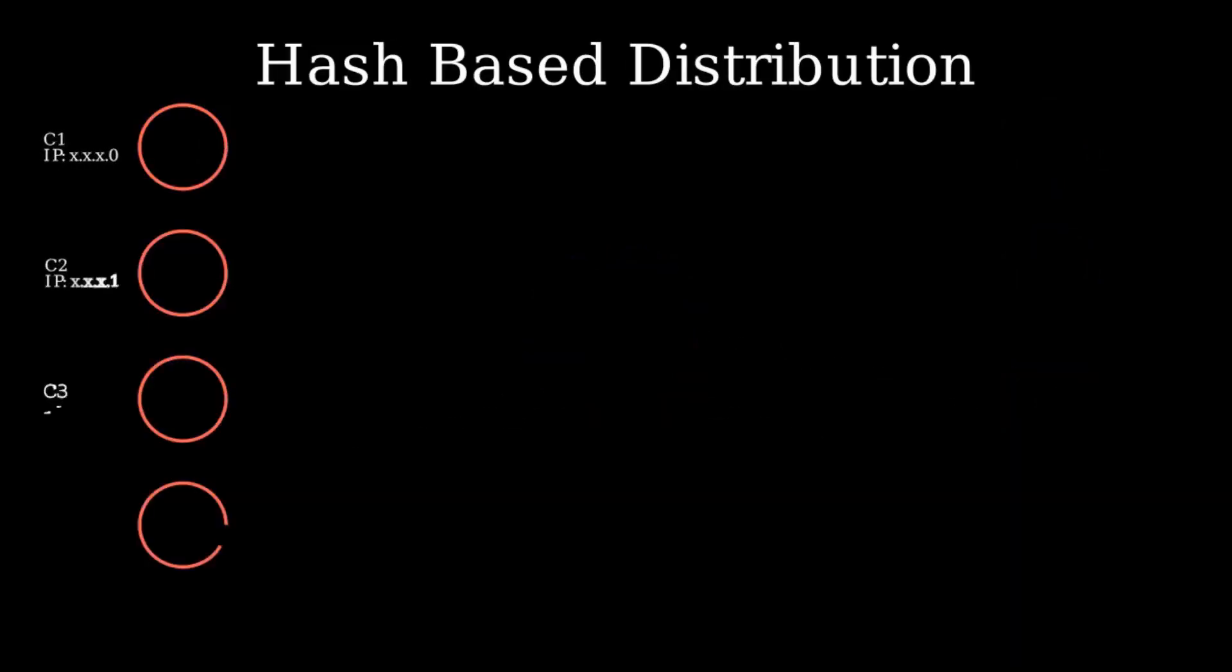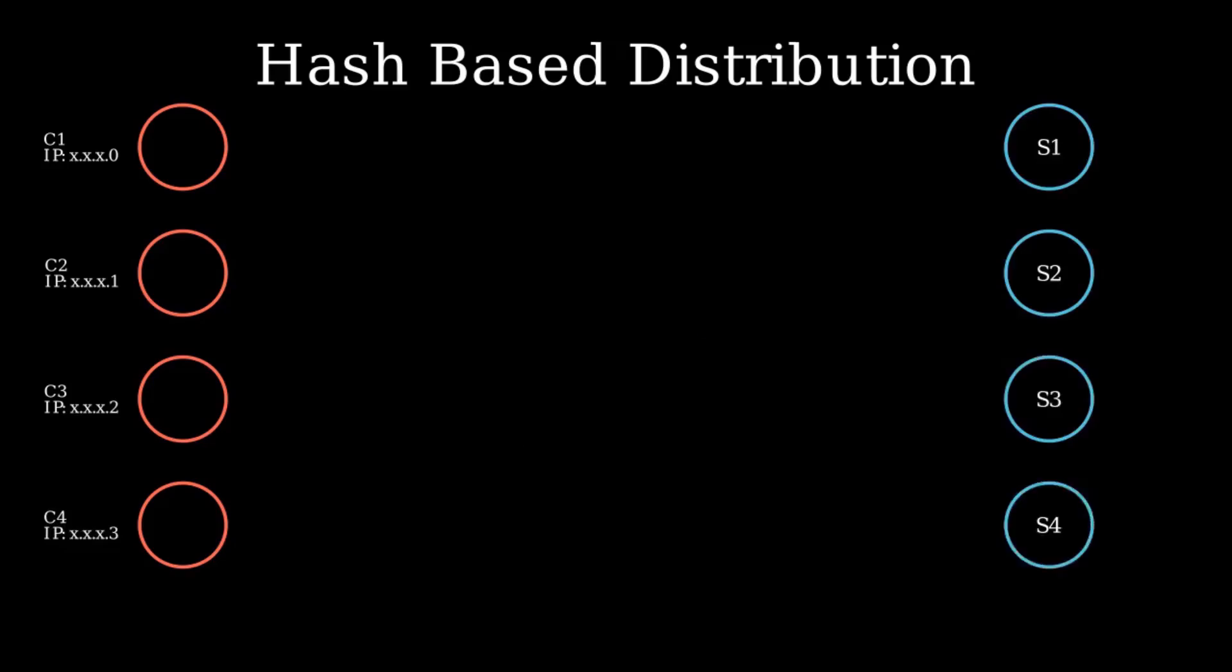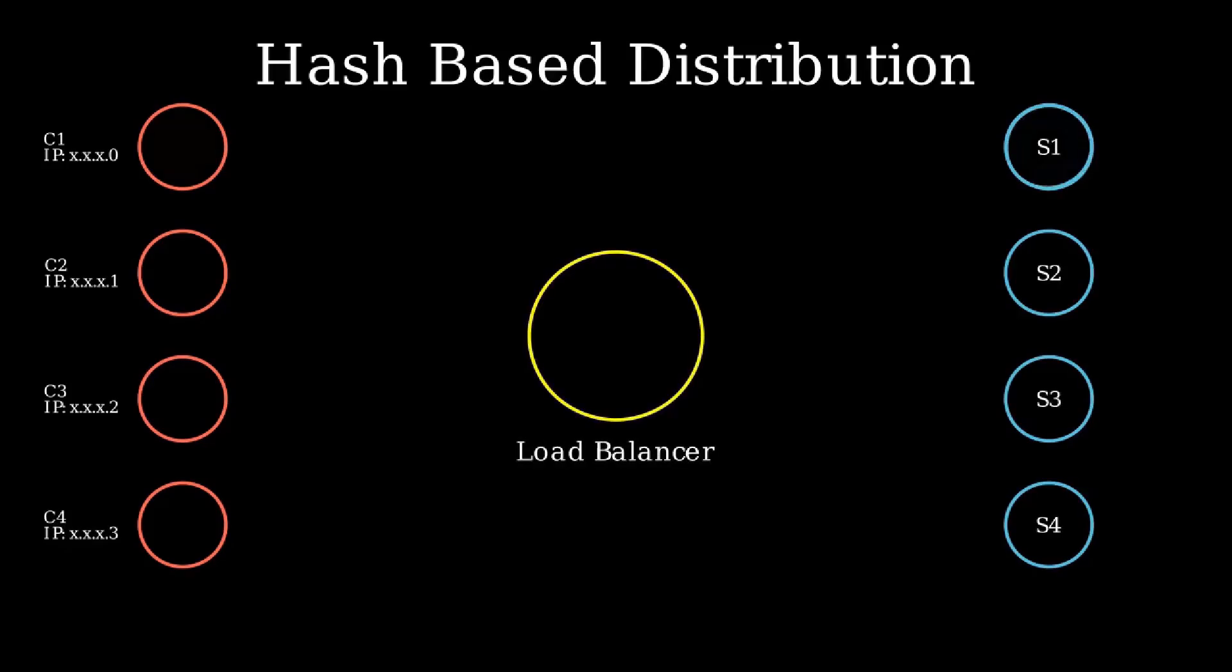Then comes hash-based distribution. Here the client's IP is used to decide where to send the request. It's like having a personalized server route based on your IP address. You might be thinking, what's the point of it?